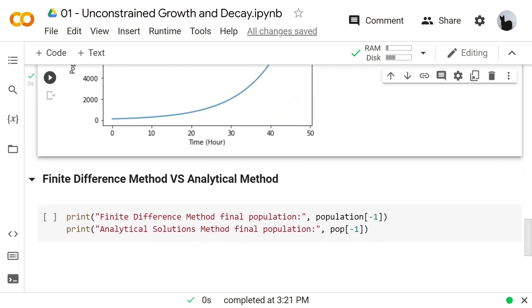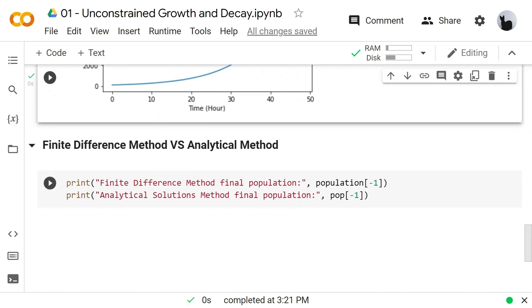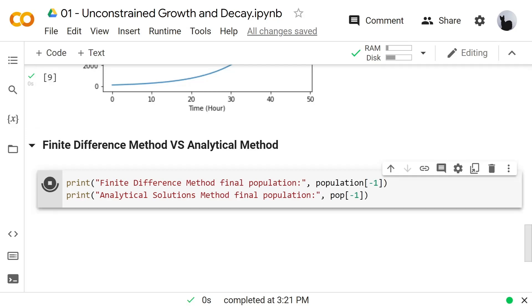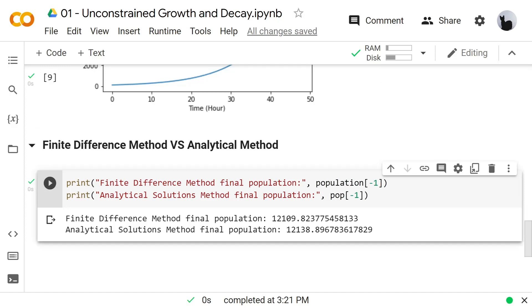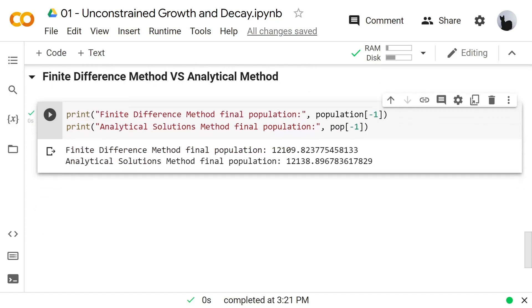Now let's see how far the estimated results from the finite difference method differ from our analytical solution method. By the graph, the results are quite similar, but there are some differences if we look only at the last number of the simulation.